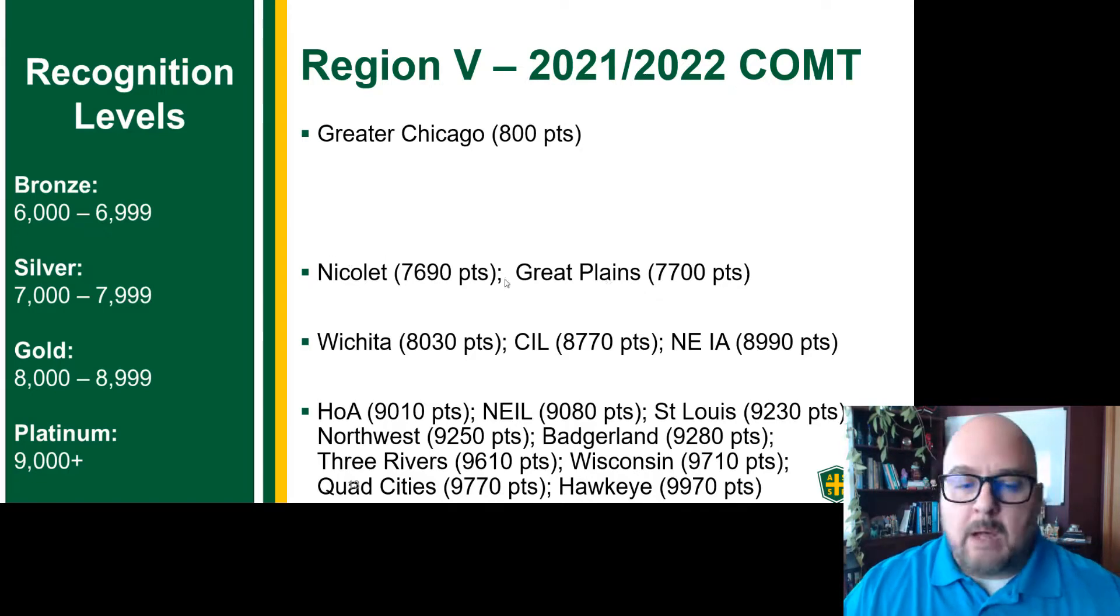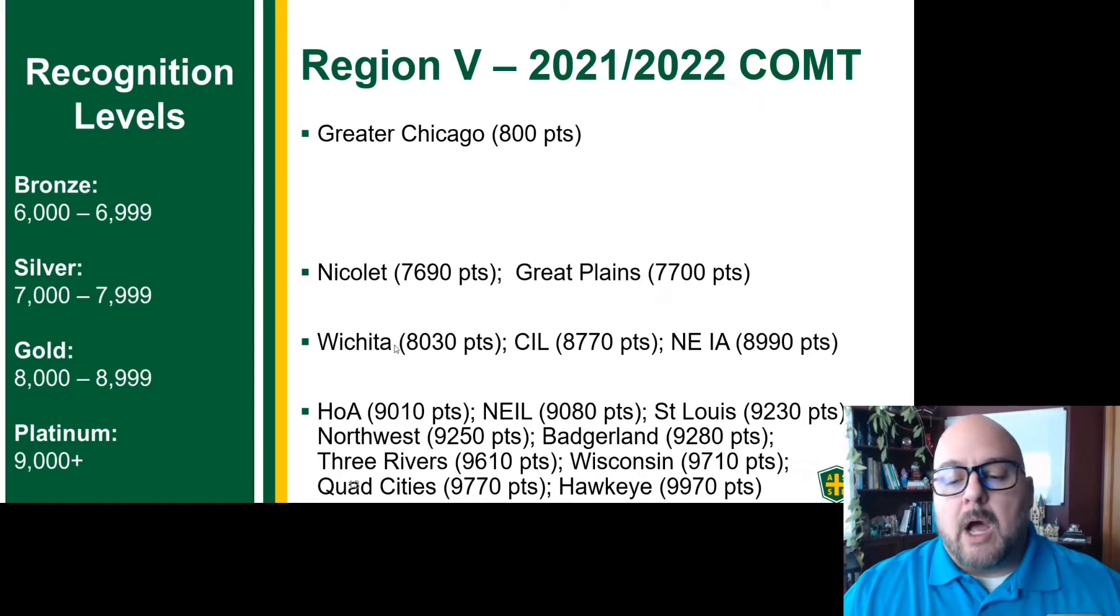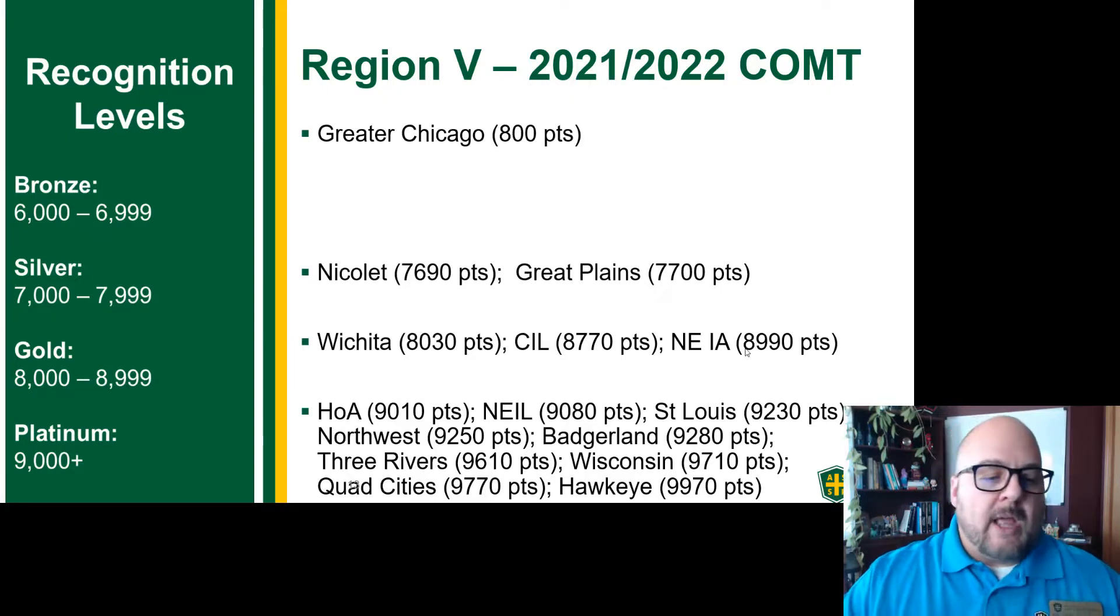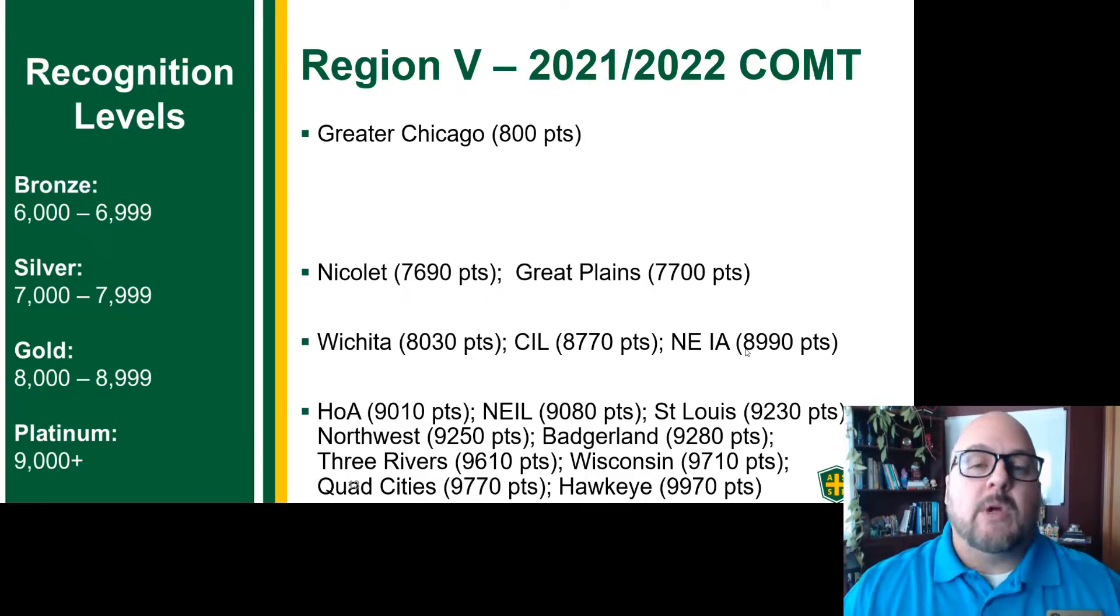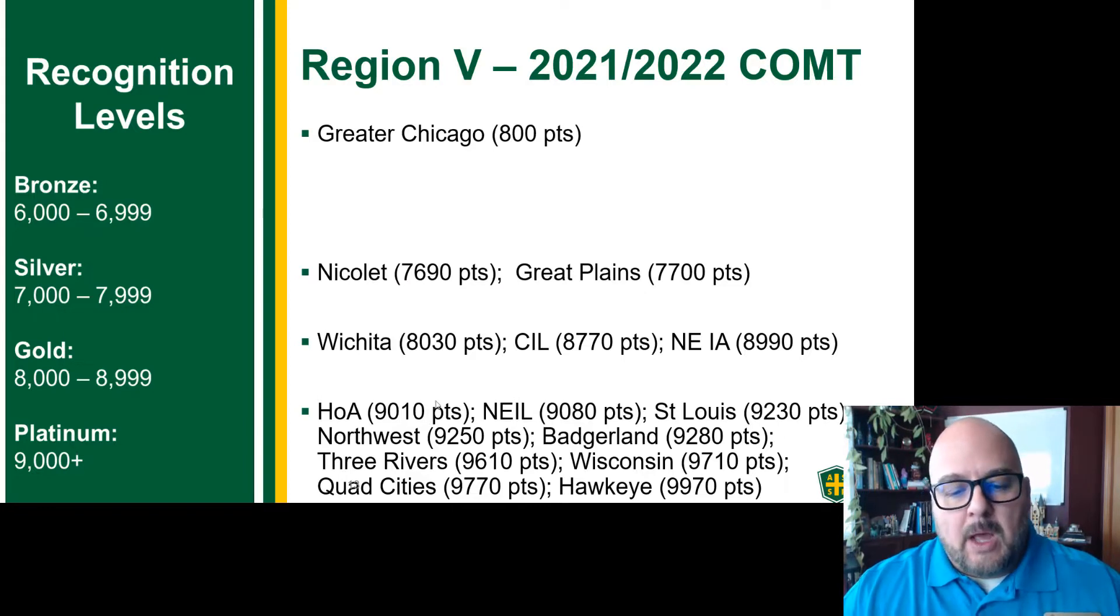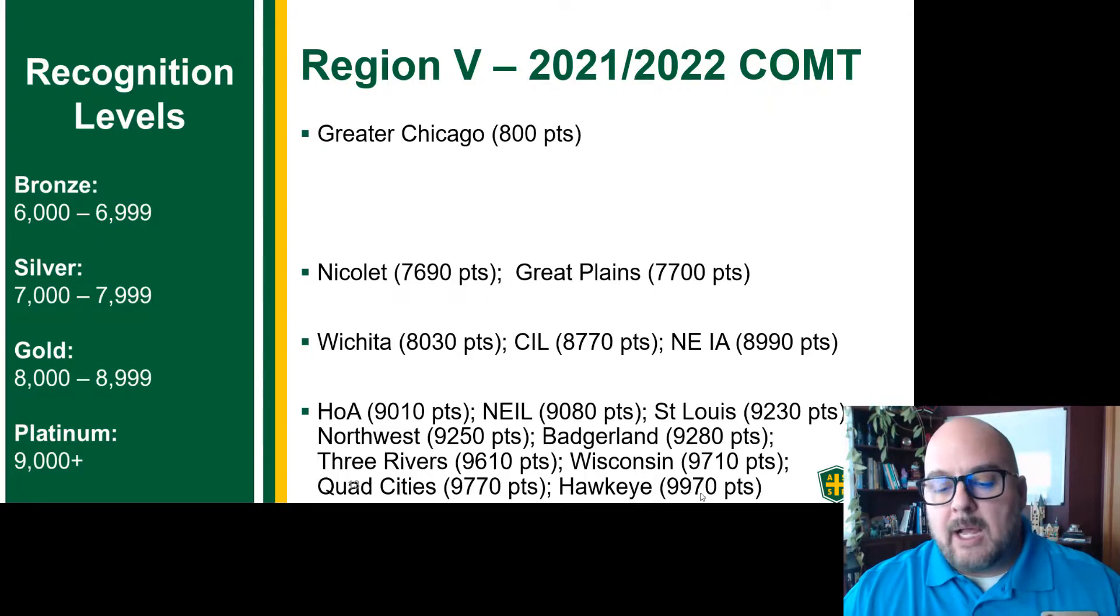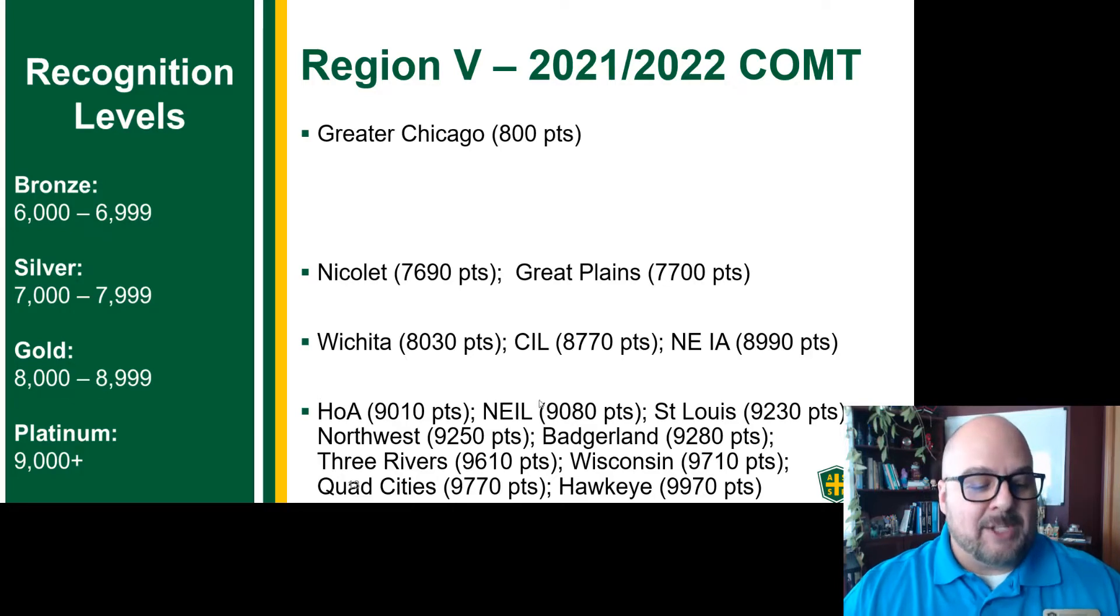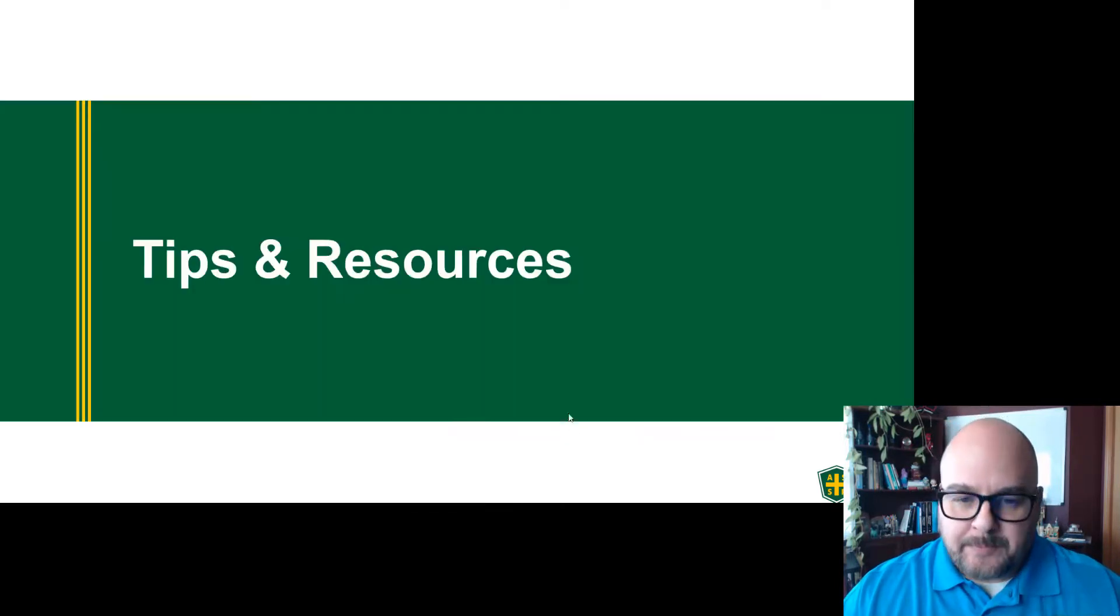Nicolet and Great Plains, we'll have some recommendations for you to help you out. Wichita, Central Illinois, and Northeastern Iowa, you guys are right in that gold range. That's great. There's no reason to improve, but we'll give you tips on what to do. And then everybody else, Heart of America got a platinum. They got right above what they needed. Hawkeye led the way with 30 points under the maximum of 10,000. So congratulations to Hawkeye.